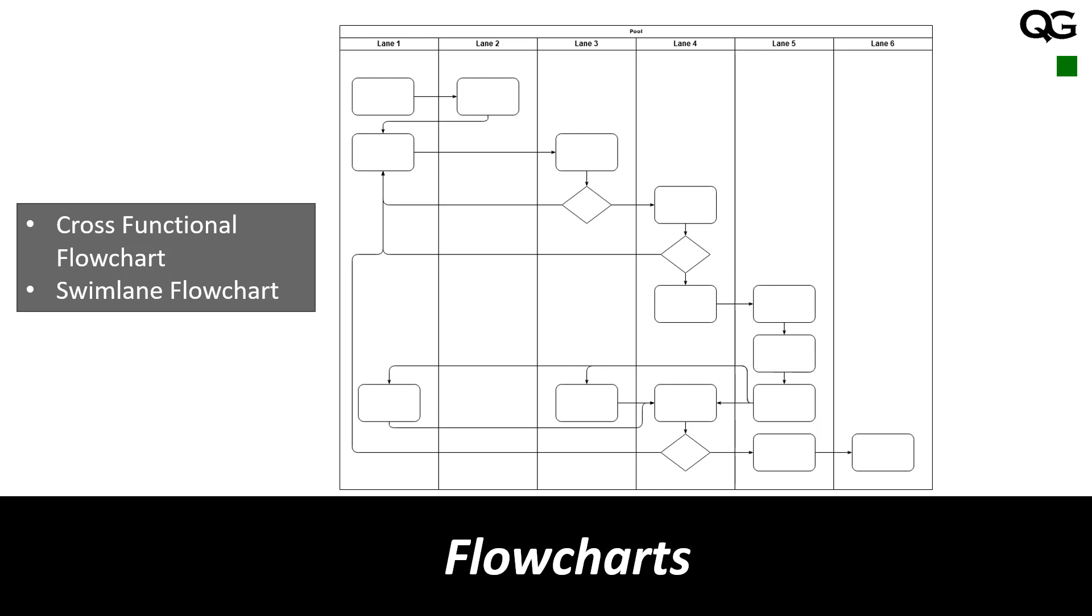Let's say here I have lane 1, lane 2, lane 3. In lane 1 let's say I have sales, in lane 2 I have design, in lane 3 I have production, lane 4 is dispatch, lane 5 is after sales and so on.